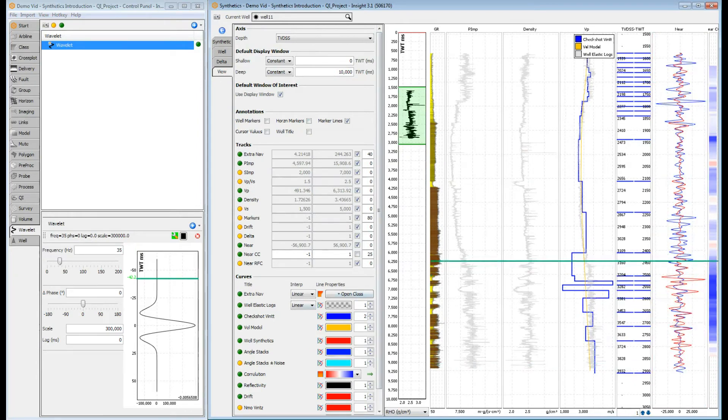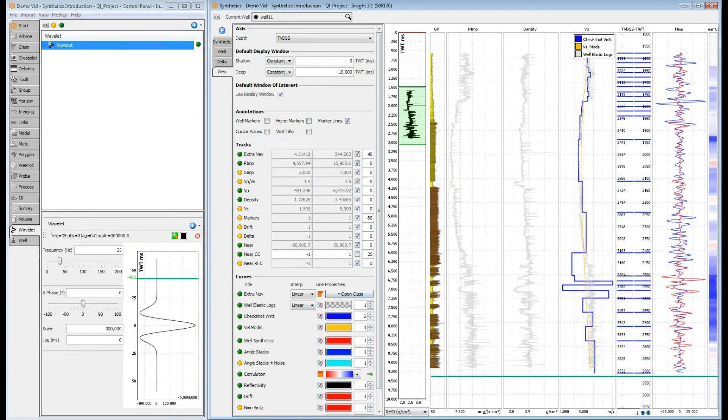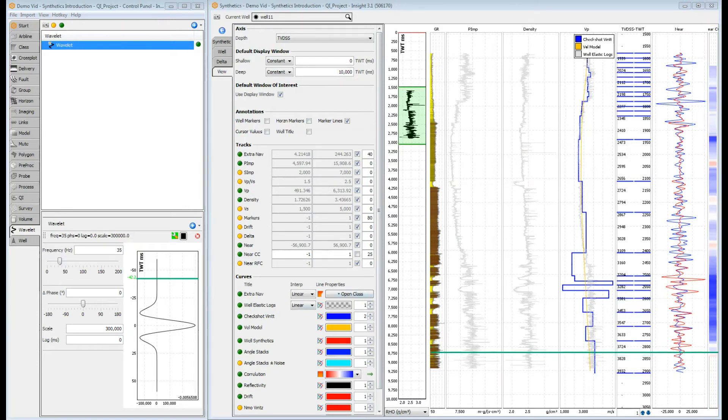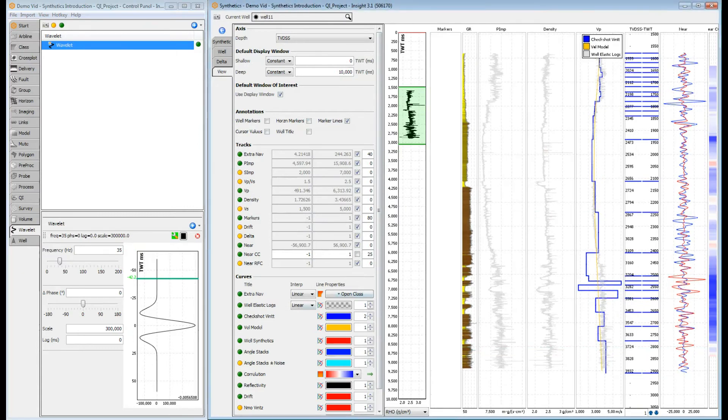Now, how closely does our synthetic and seismic trace match? The correlation track shows the correlation coefficient calculated over a sliding window from the synthetic and the seismic trace.